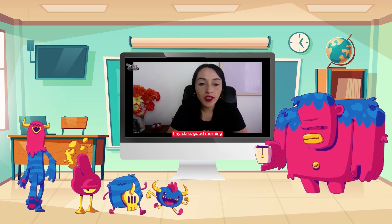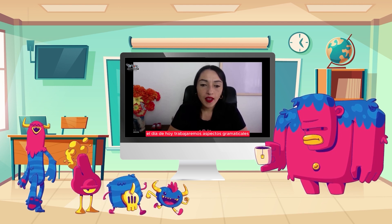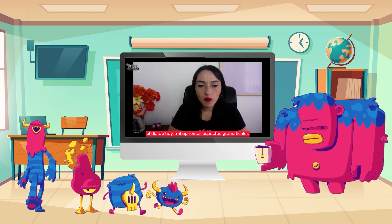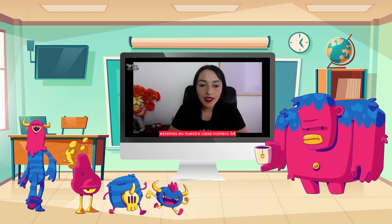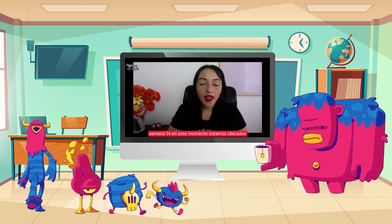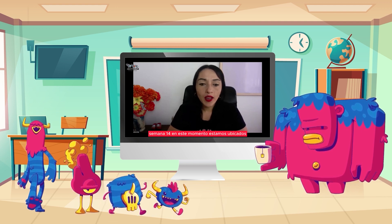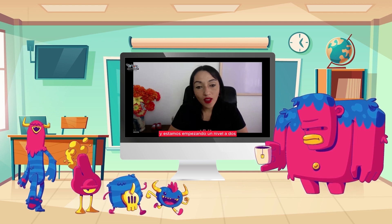Hi class, good morning. Hola, buenos días para todos. Es un gusto estar con ustedes el día de hoy. El día de hoy trabajaremos aspectos gramaticales. Estamos en nuestra clase número 54, semana 14. En este momento estamos ubicados y estamos empezando un nivel A2.